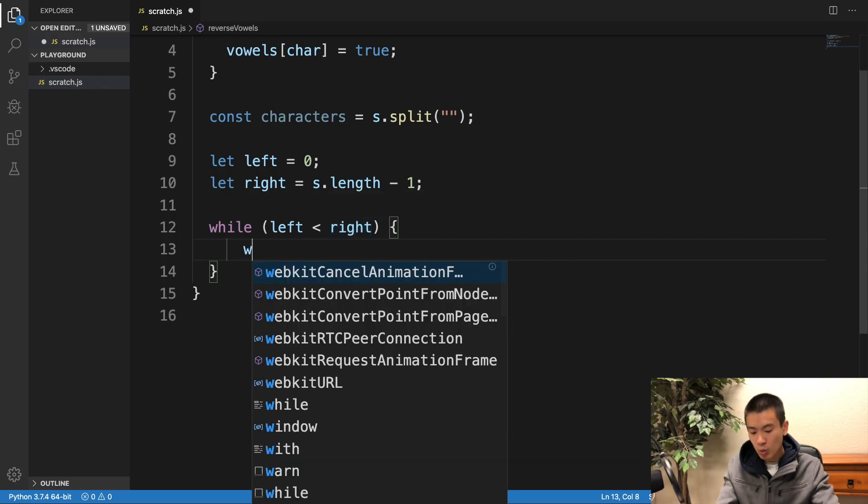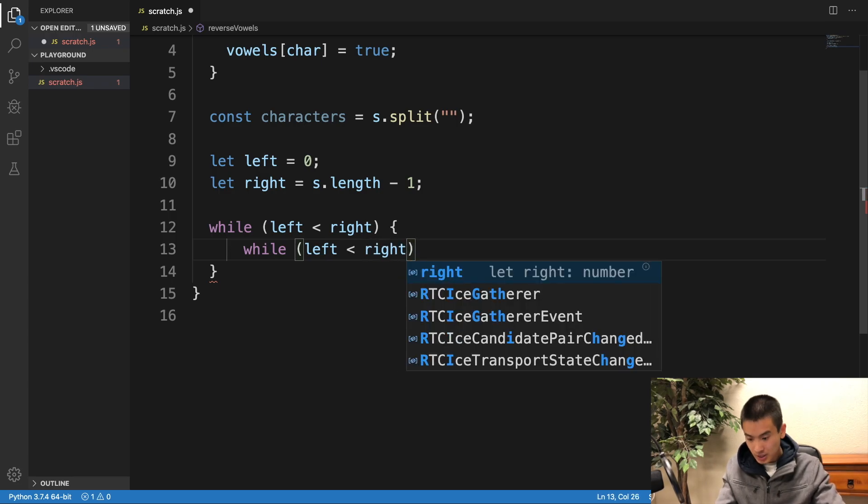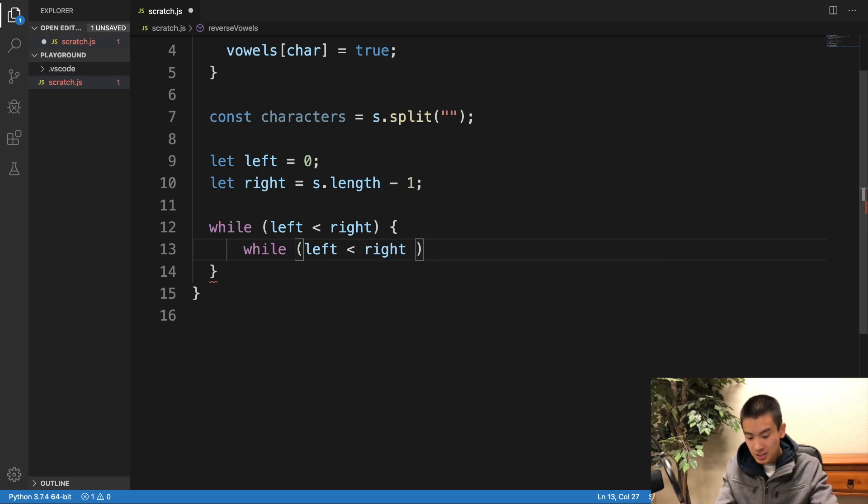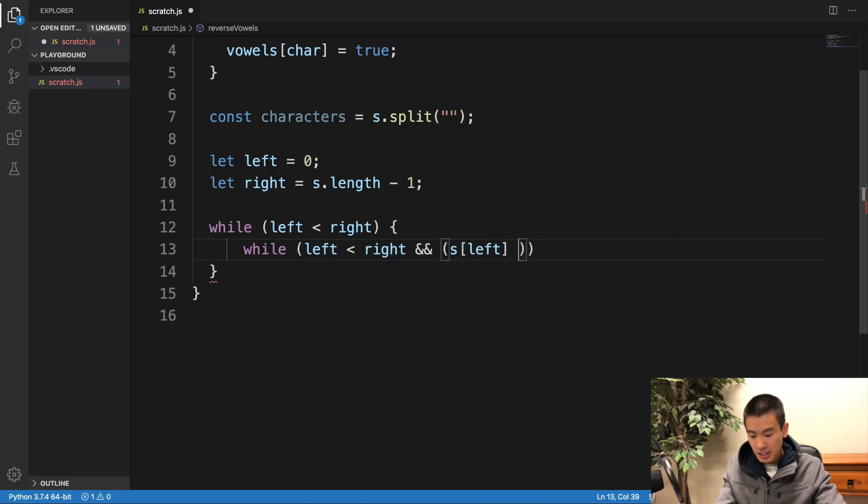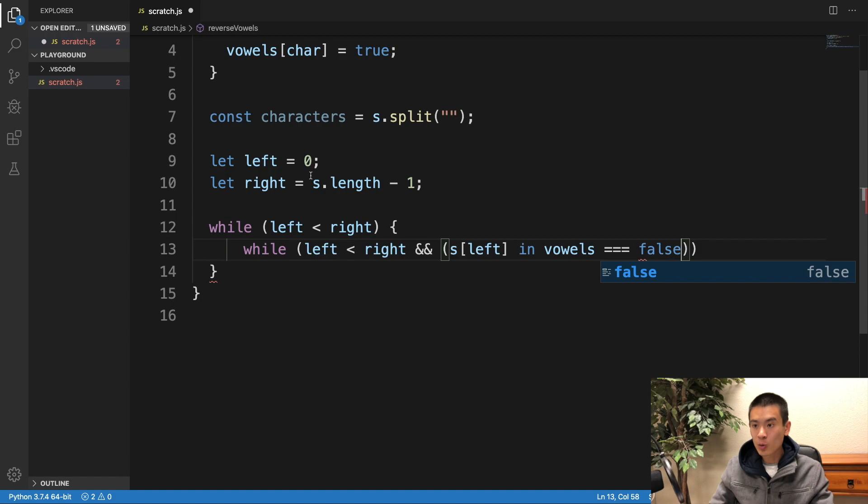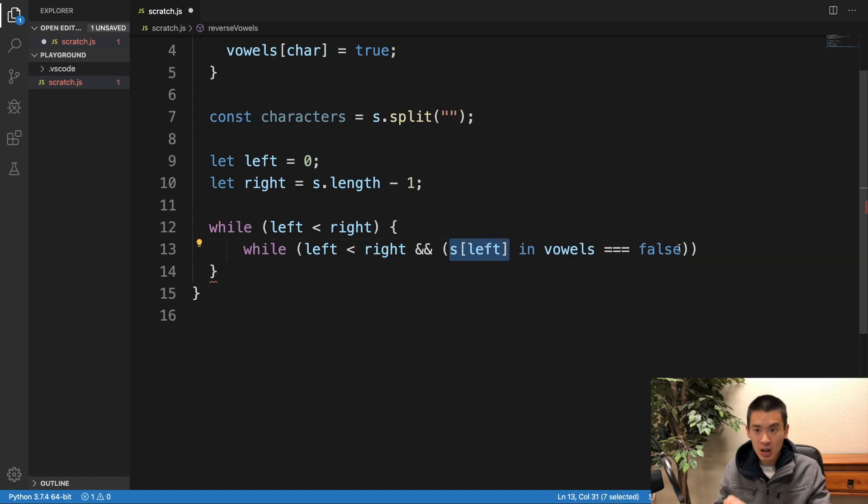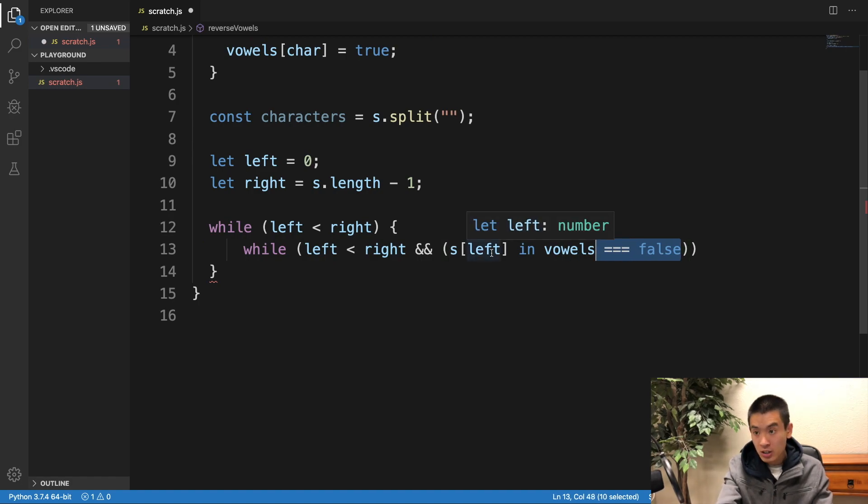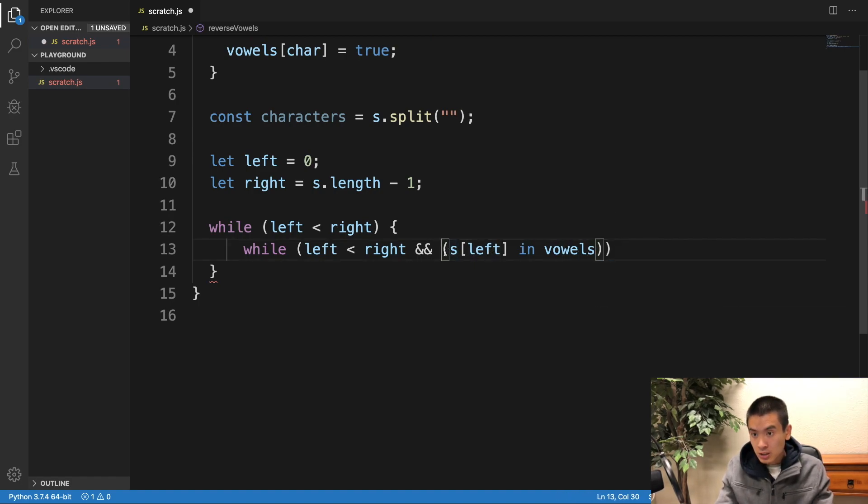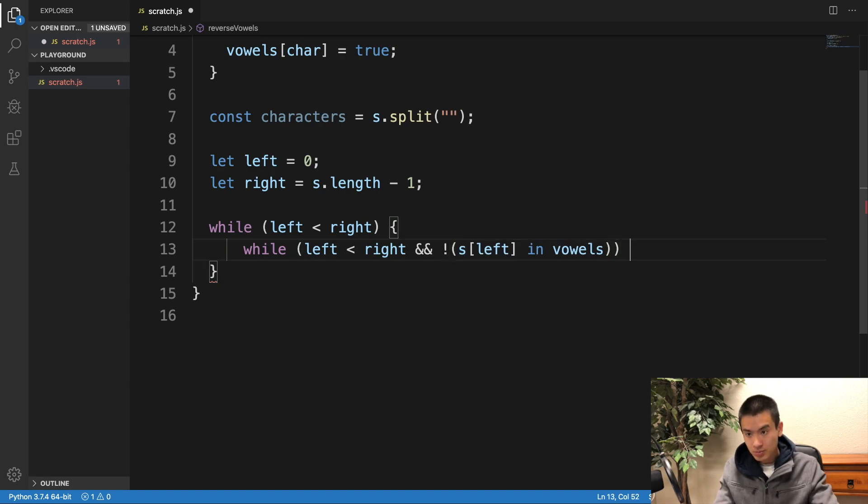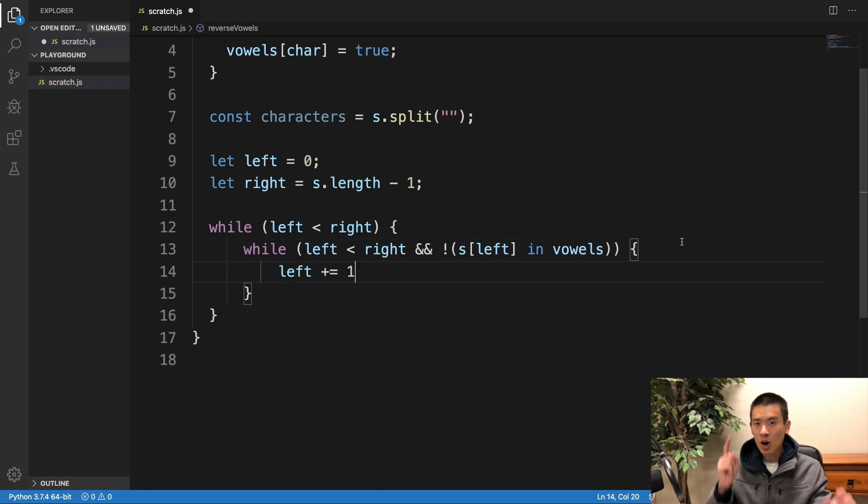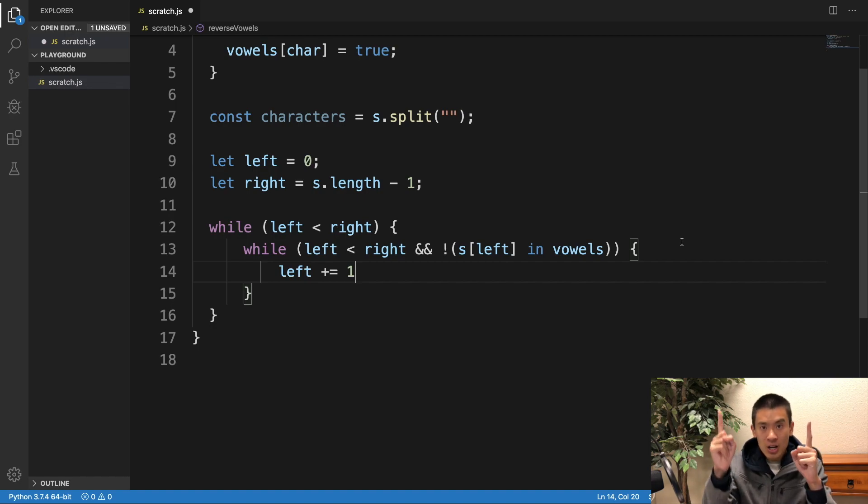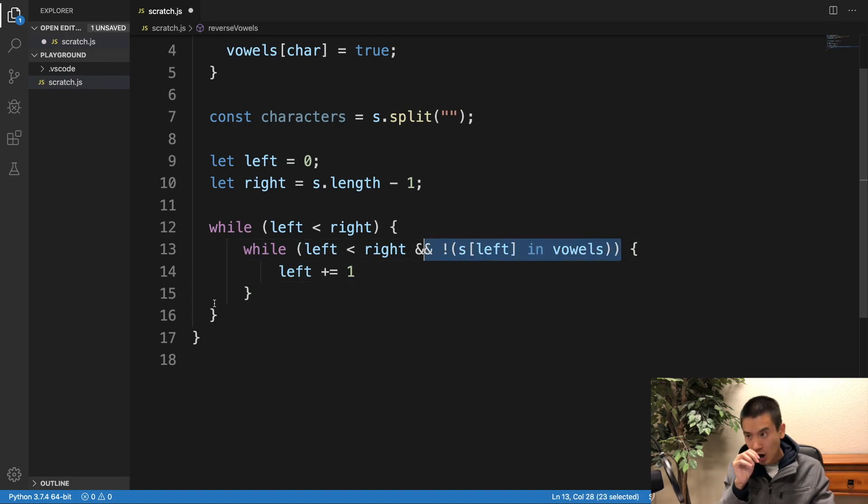Now we've got to make sure the left pointer is at a valid vowel. If it's not, keep moving it up until the left pointer is at a vowel. So I'll just repeat, while left is less than right. And I'll do, s[left] in vowels is equal to false. So whatever is at s at index left is not a vowel. We can also just condense this to - I'll take this out and then put the not marker right here. This just makes the code a little bit shorter. I'll say left plus equals one. And again, all this is saying is that if the left pointer right now is not a vowel, keep moving it up until it's at a valid vowel.